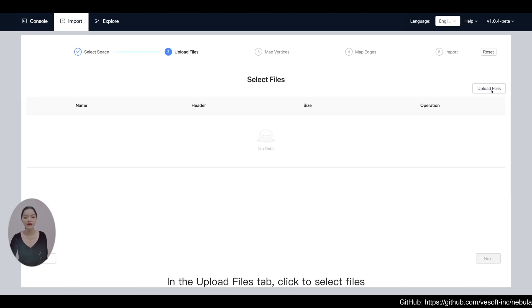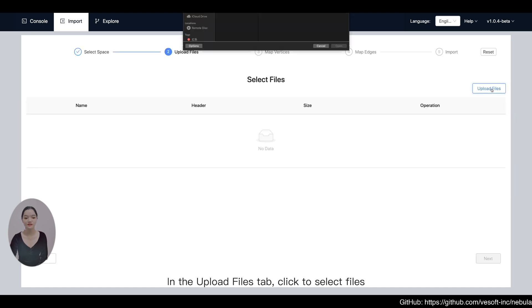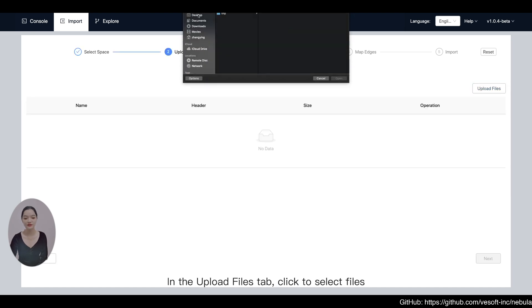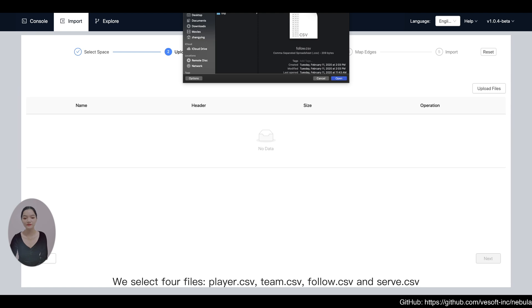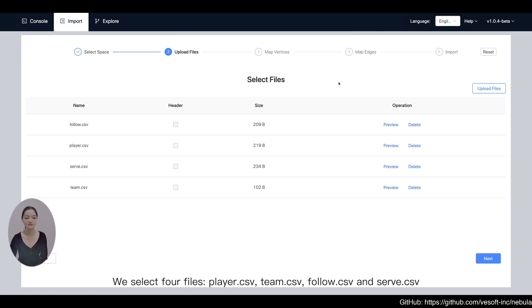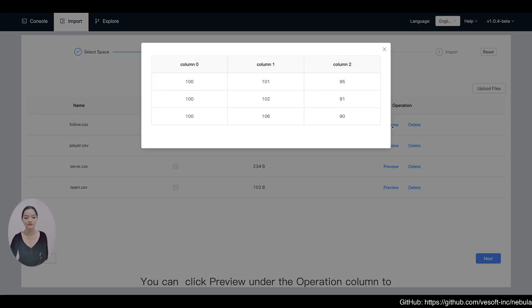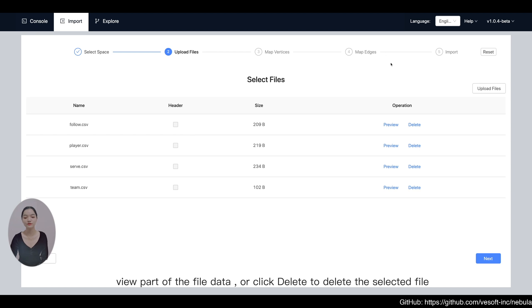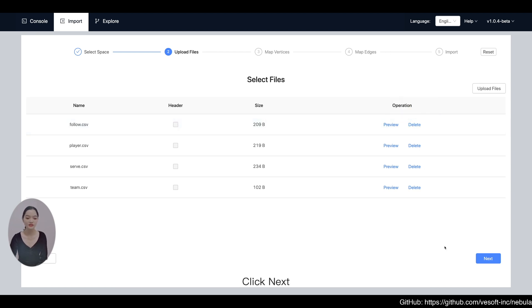In the Upload Files tab, click to select files. We select four files: Player.csv, Team.csv, Follow.csv, and Serve.csv. You can click Preview under the Operation column to view part of the file data, or click Delete to delete the selected file. Click Next.